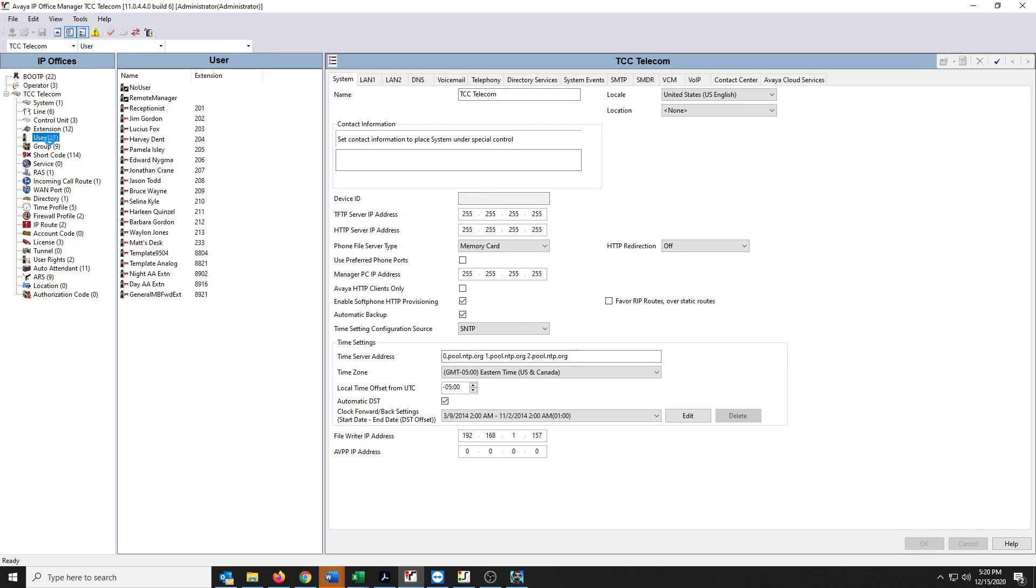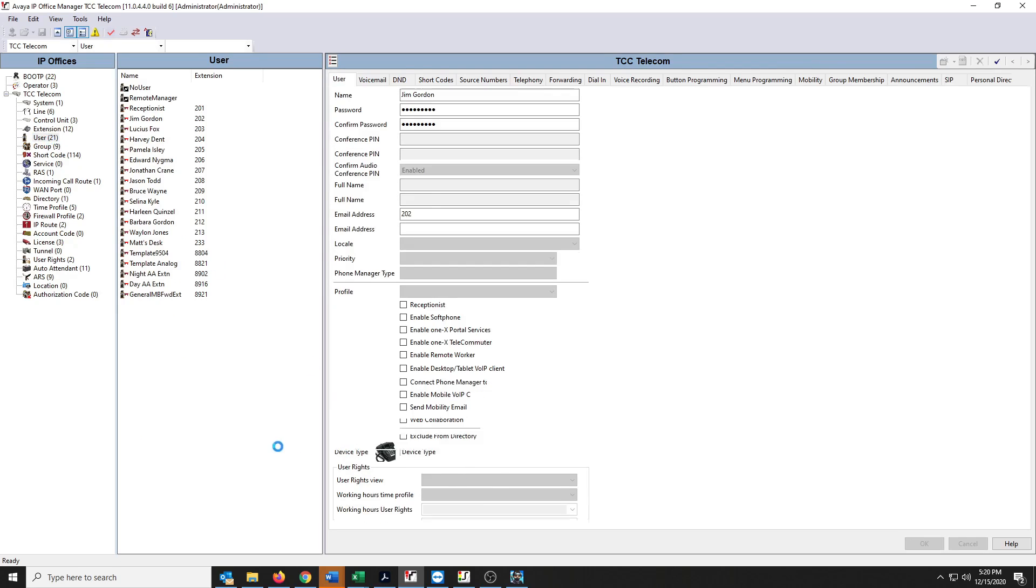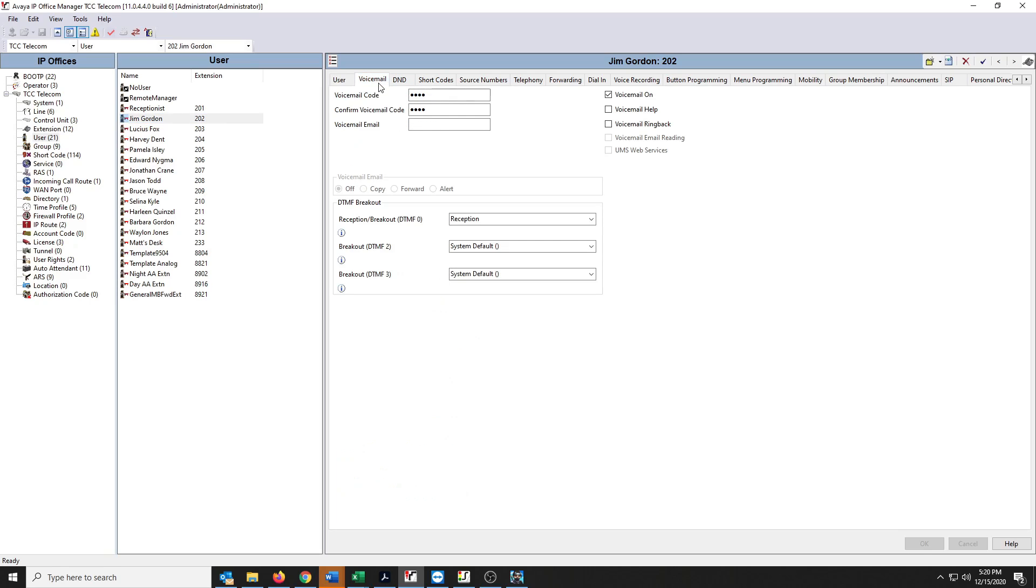You're going to come down here to User and you're going to find your user that you want to change their voicemail password. So we're going to pick Jim Gordon here. We're going to go over to his voicemail tab and you'll see, you can't see what it is, but you can see that there's a password in there. So what we're going to do is just highlight it and erase it.